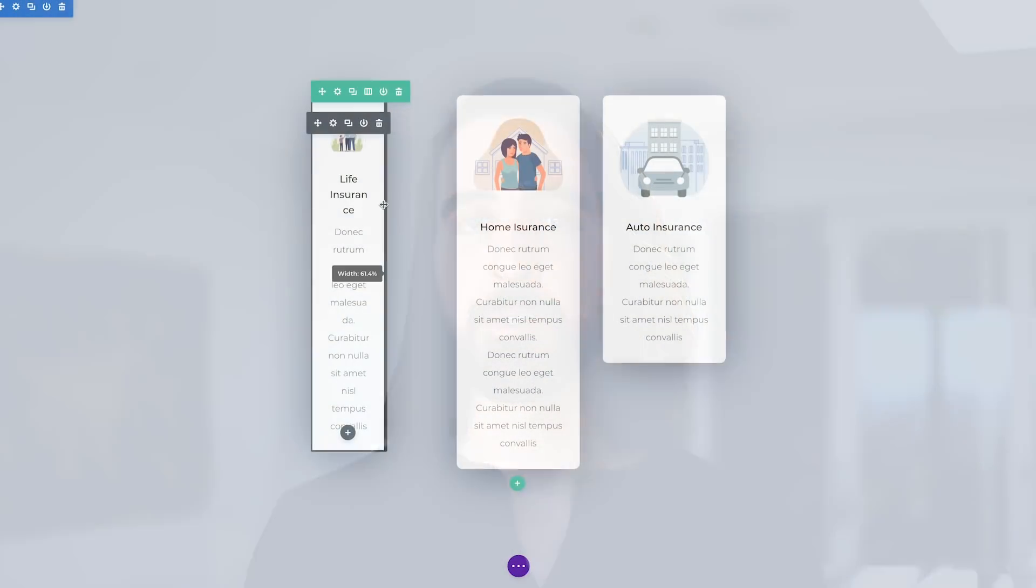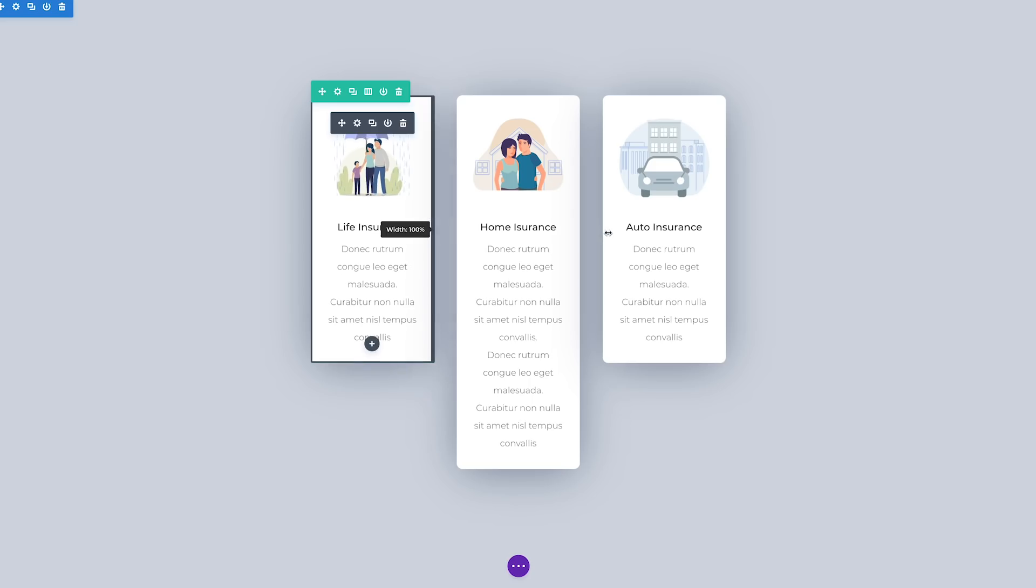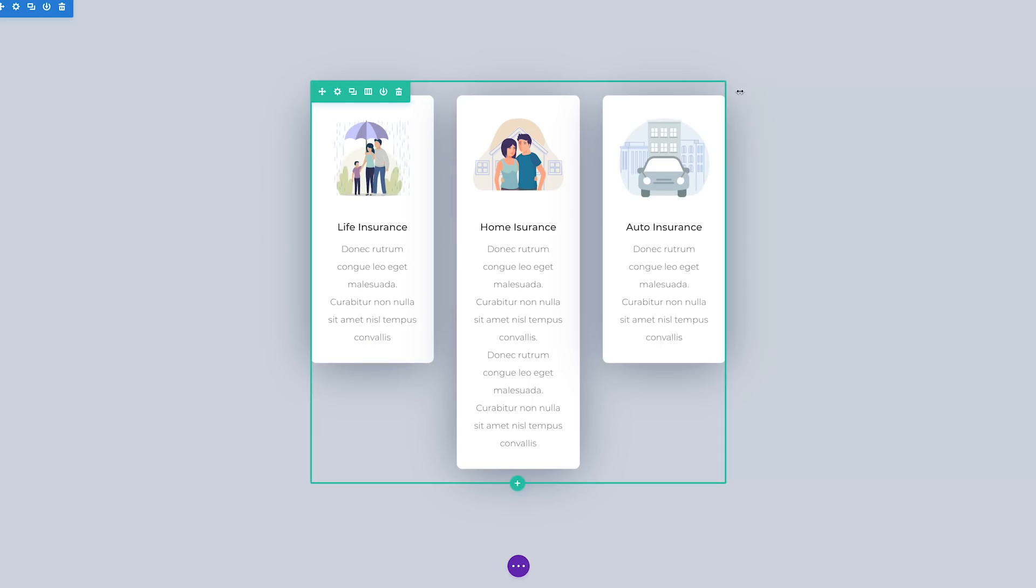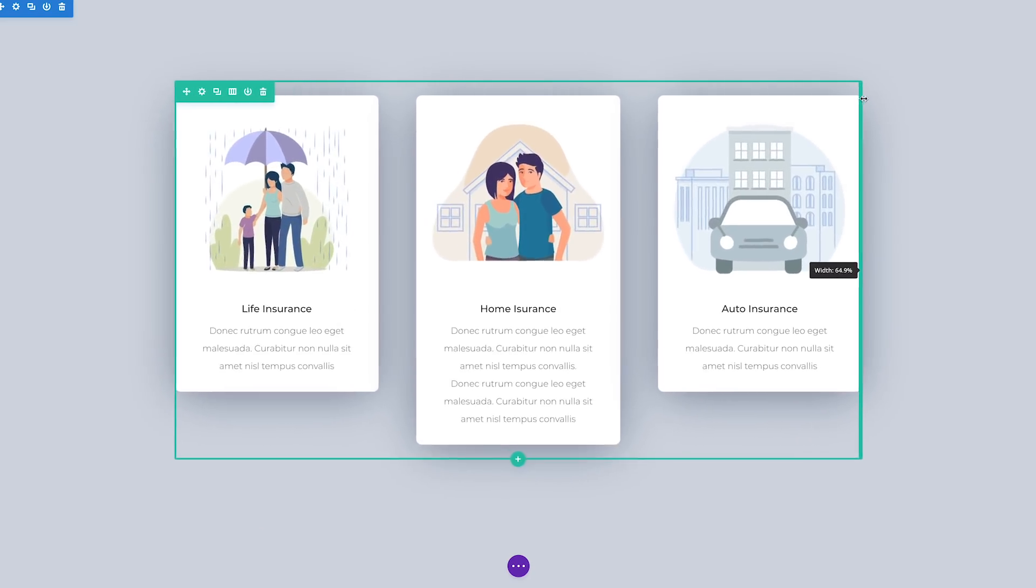Adjusting sizing in Divi is now simple thanks to a few subtle UI improvements that add small draggable anchors to all elements that are easy to use while at the same time don't get in your way while you build.